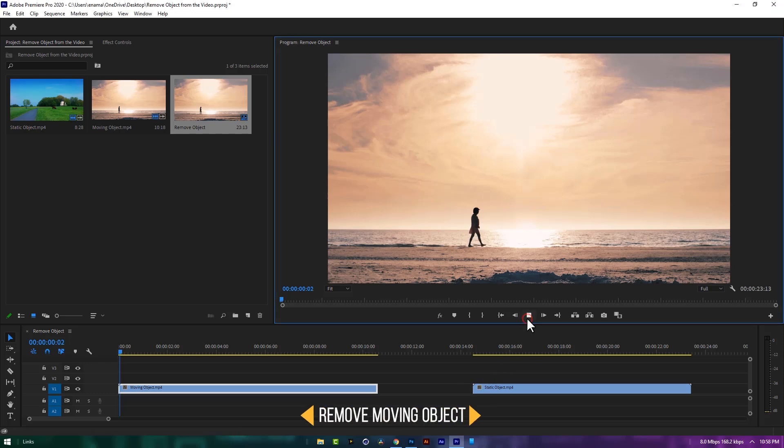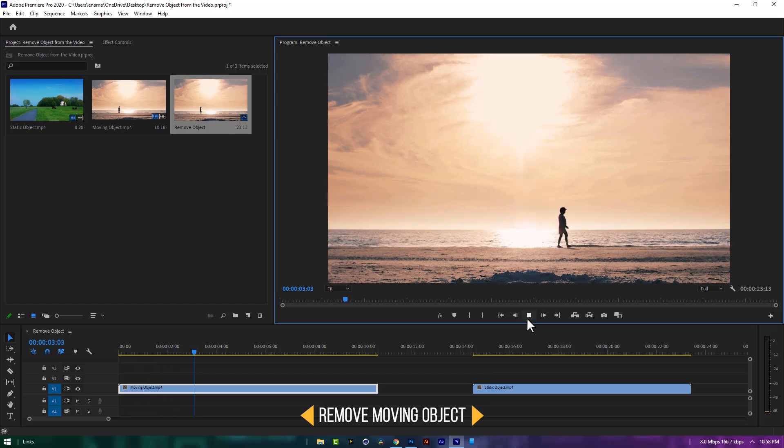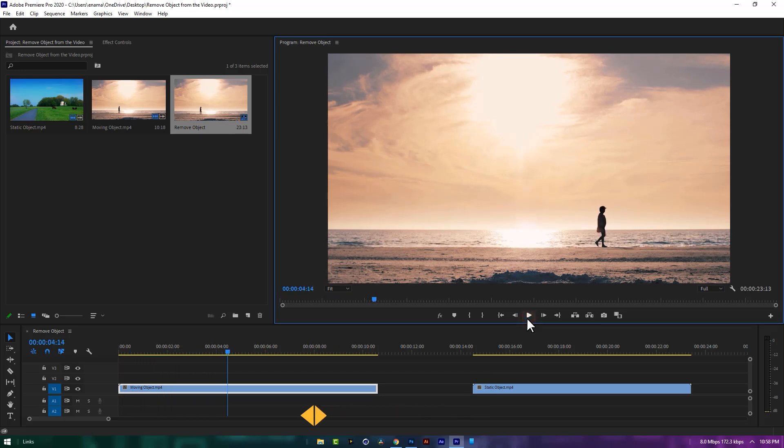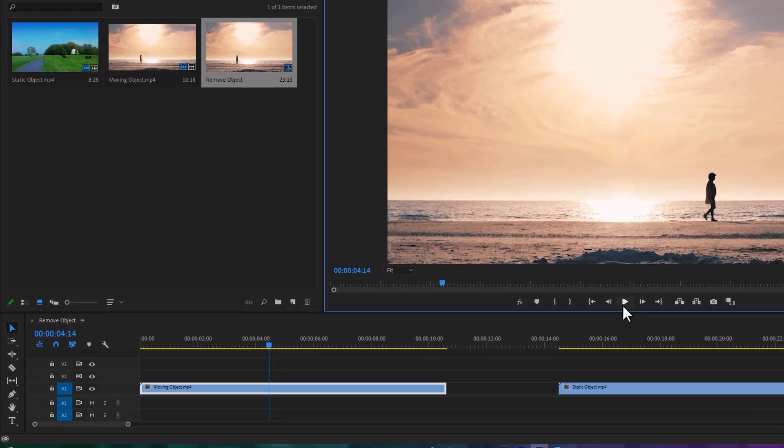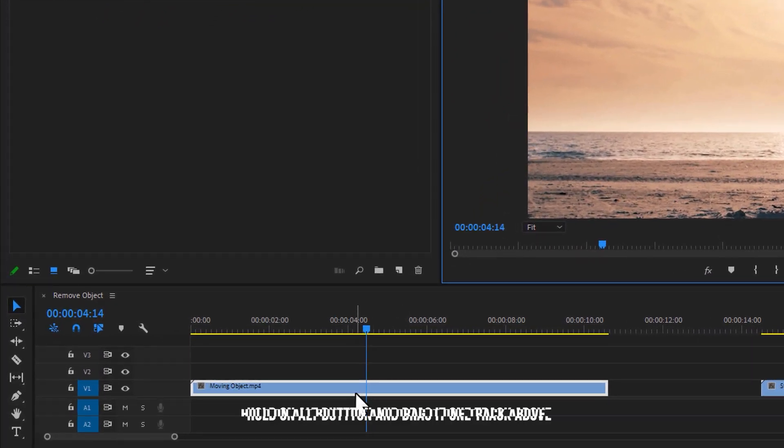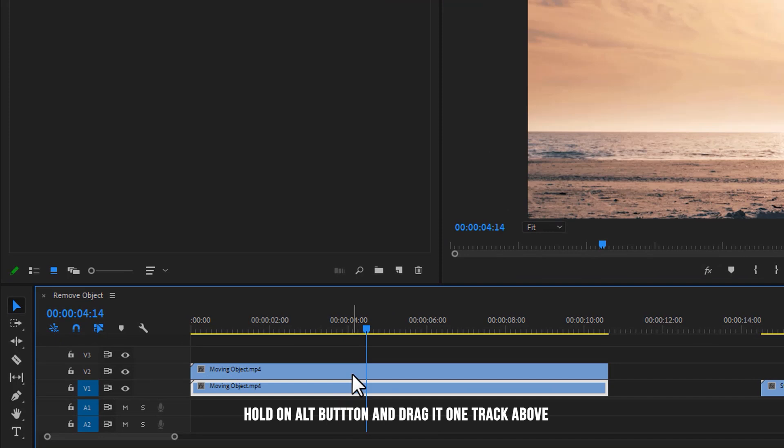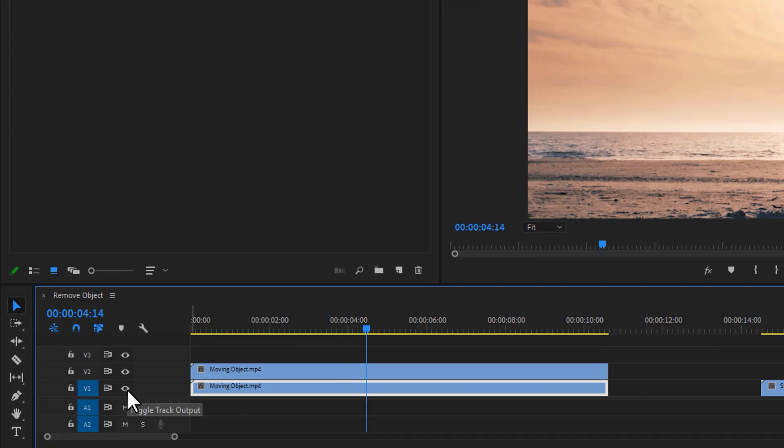Now let's see how to remove the moving object. In this case I want to remove the particular person from this clip. First duplicate this clip, so hold on alt button, then just drag it one track above. Then disable the bottom layer by clicking this little eye button.